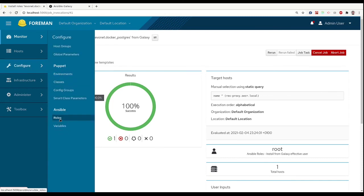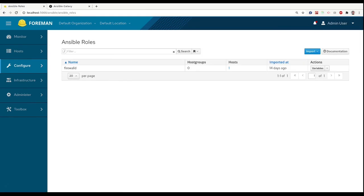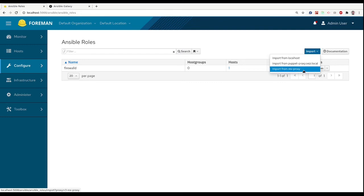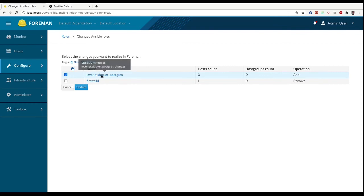And when it succeeded, we can go to Configure Ansible Roles. Now we can import our roles from our proxy.